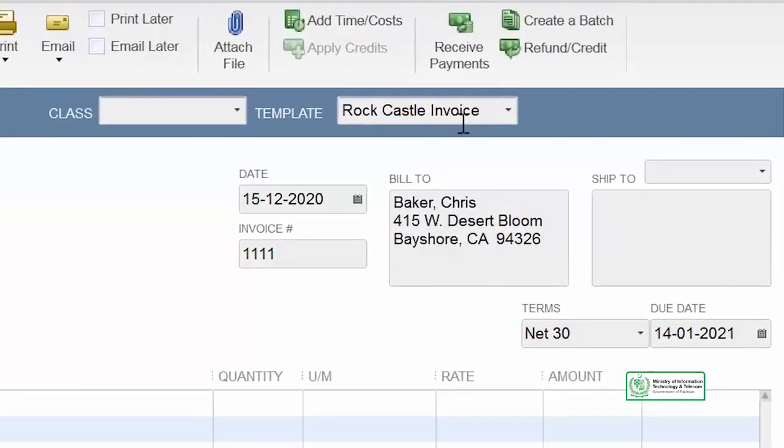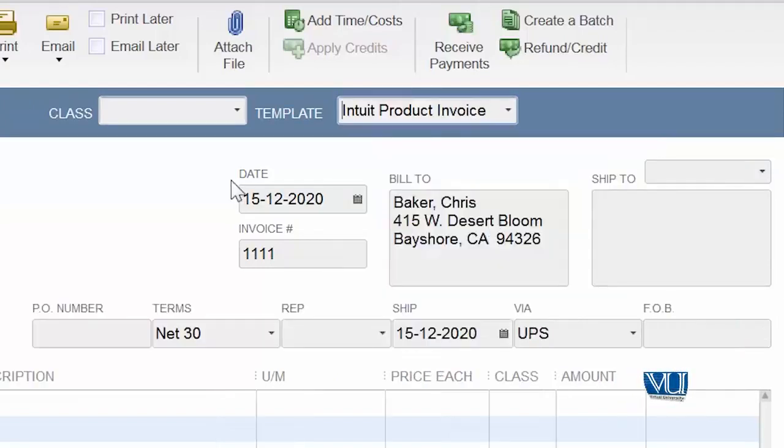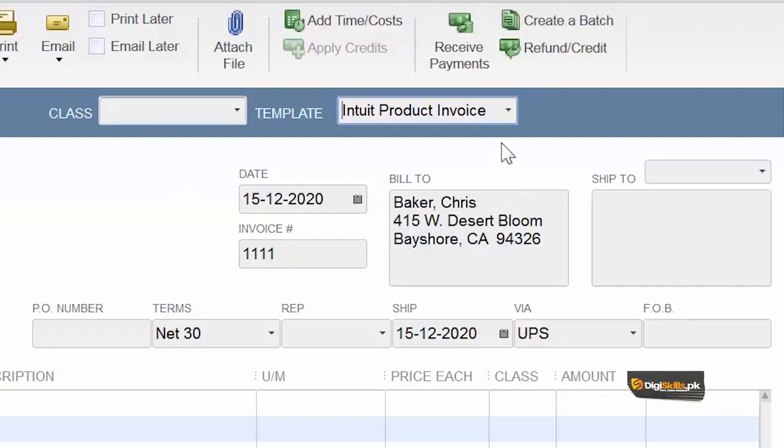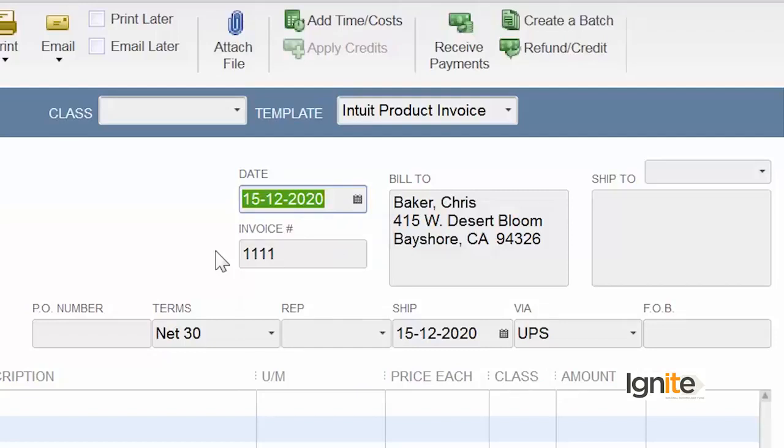The next thing we have to do is use this default Intuit product invoice. Because we want to use the entire fields that we have on our screen, that we will clearly understand. This Intuit product invoice, as we have invoked, our fields are growing. Some fields are filled and some are empty. The first thing is our date. If we want to change our date, then we can change our date easily. Remember that the date format is day first, then month and four digits year.